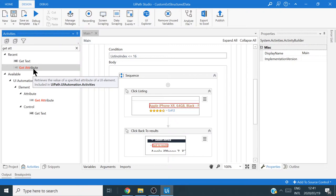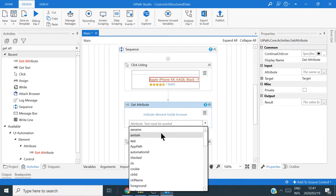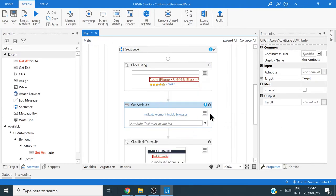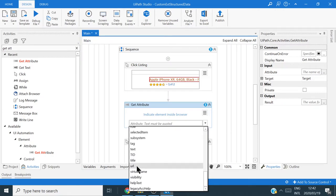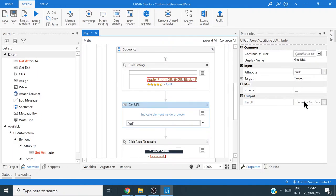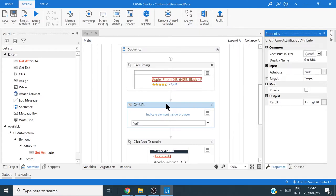Get Attribute is used when you want to get one of the back-end properties of a UI element — very useful. I'll drag it into the workflow. There's a dropdown showing many properties already detected because we're inside an Attach Browser activity, which automatically detects browser properties. Scrolling to the bottom, there's a property called 'url' — exactly what we're looking for. We can use that URL property and rename this activity to 'Get URL.'